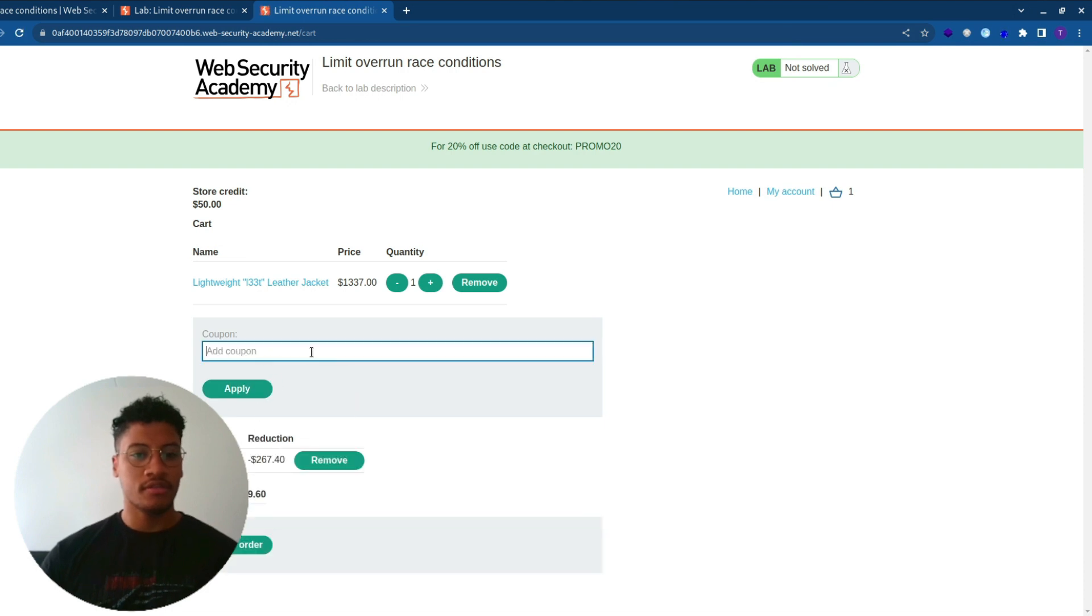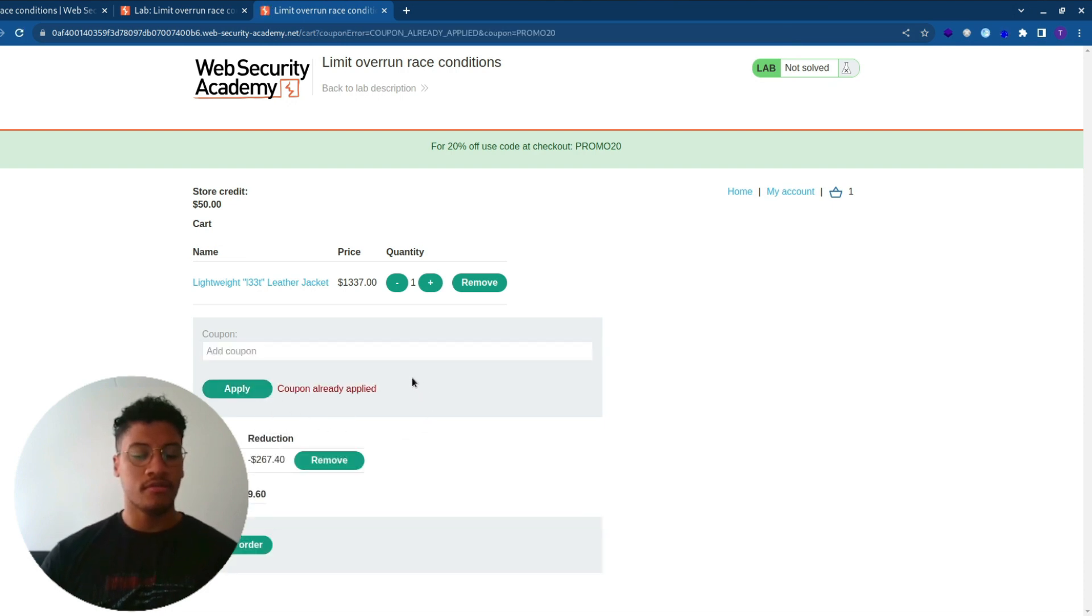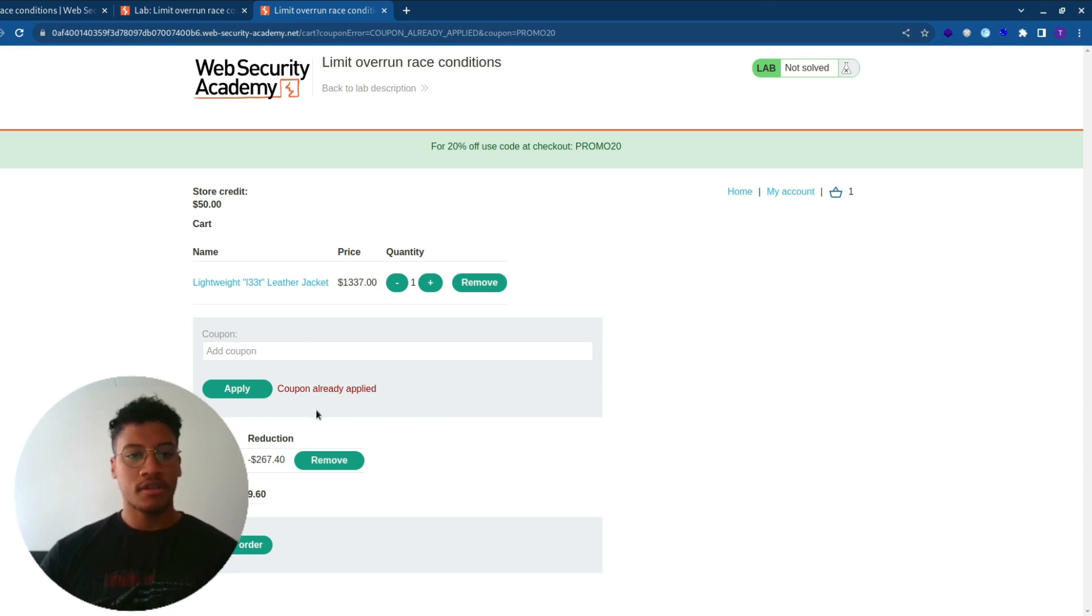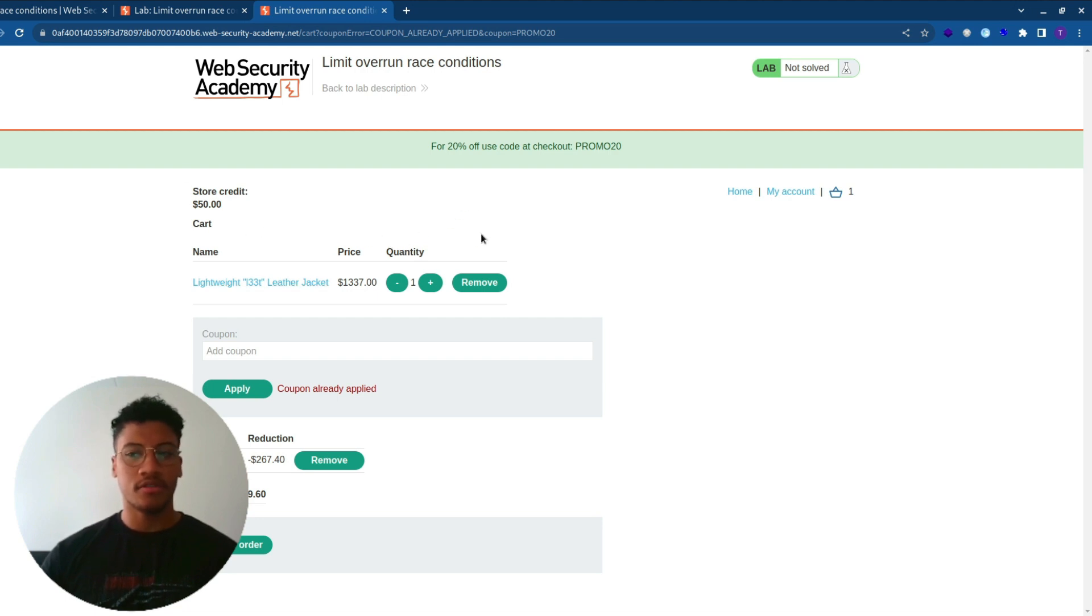So we need to find a way to submit multiple discount codes. But as you can see on the second trial, the discount code will not be taken. So let's find a way to submit multiple discount codes in order to have a price lower than our current balance. In this way, we are going to solve the lab.